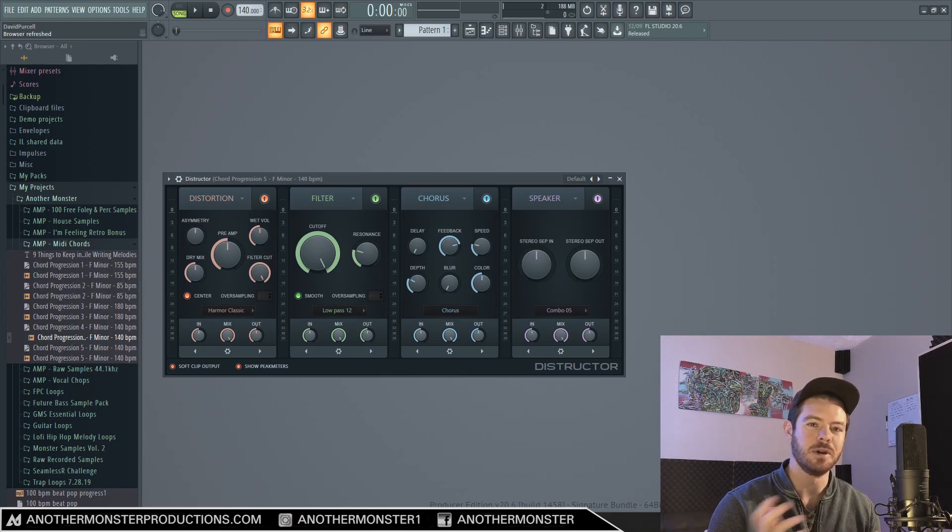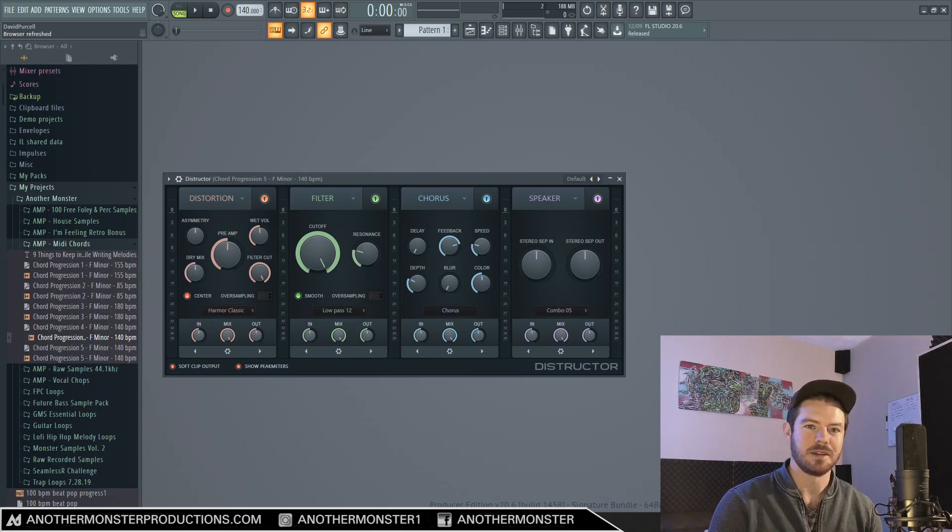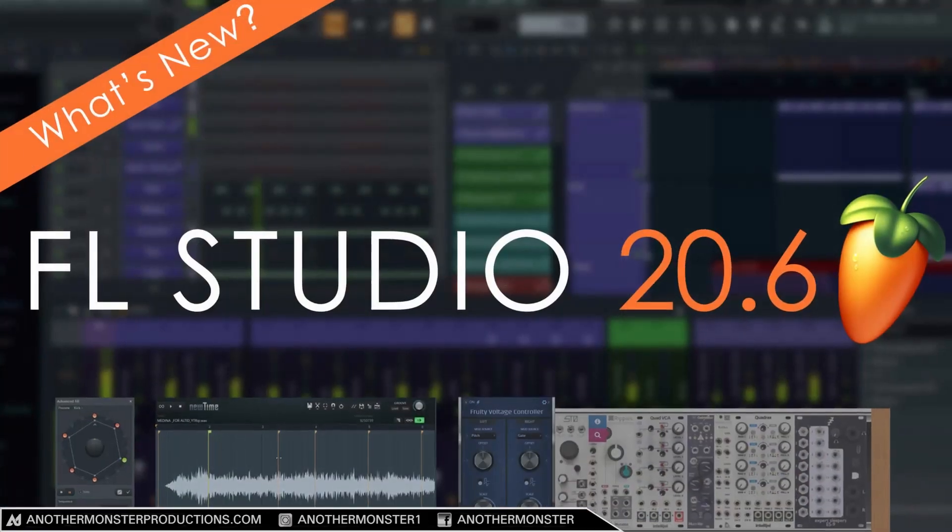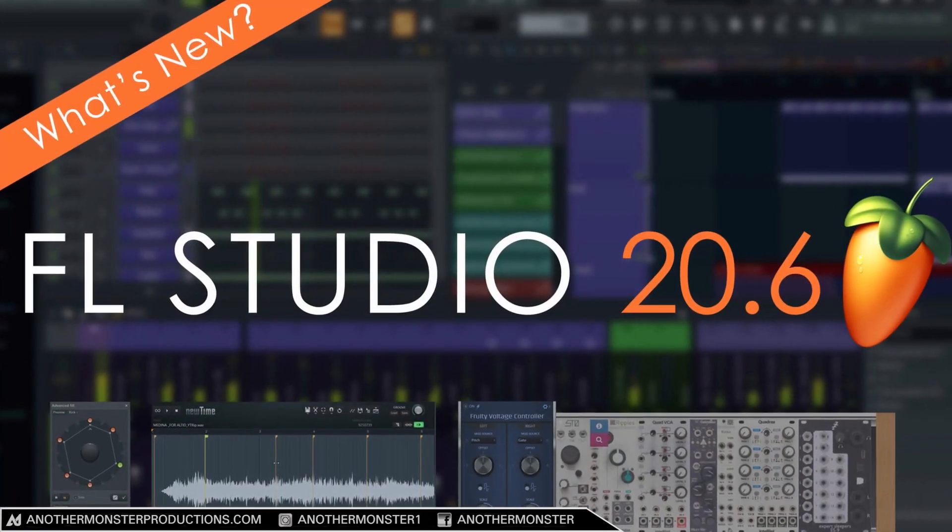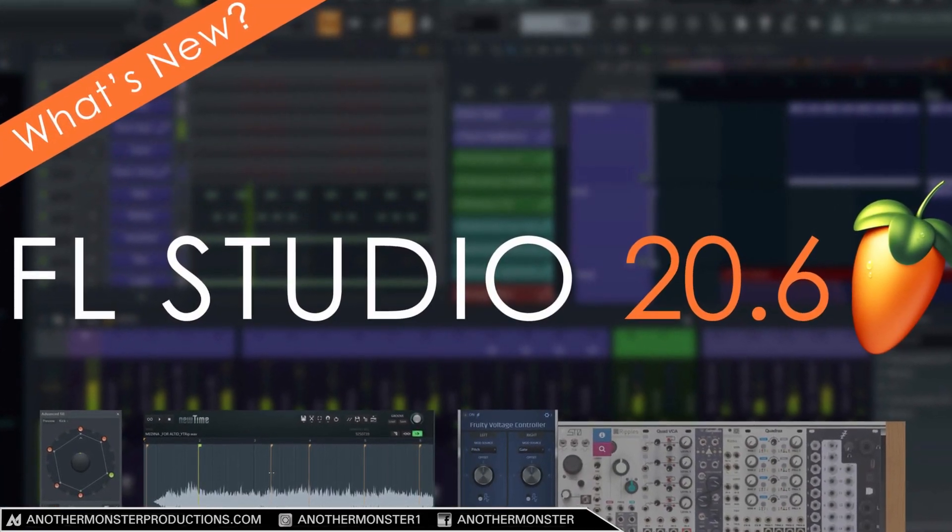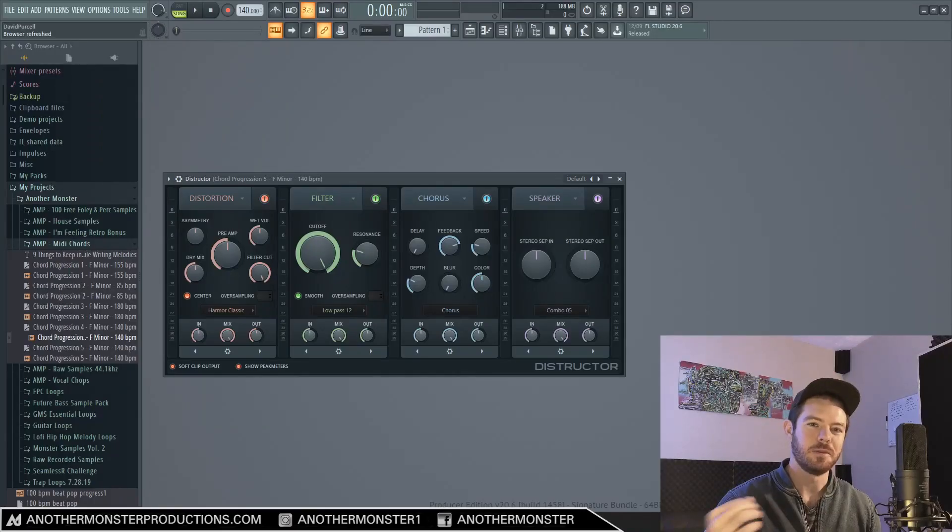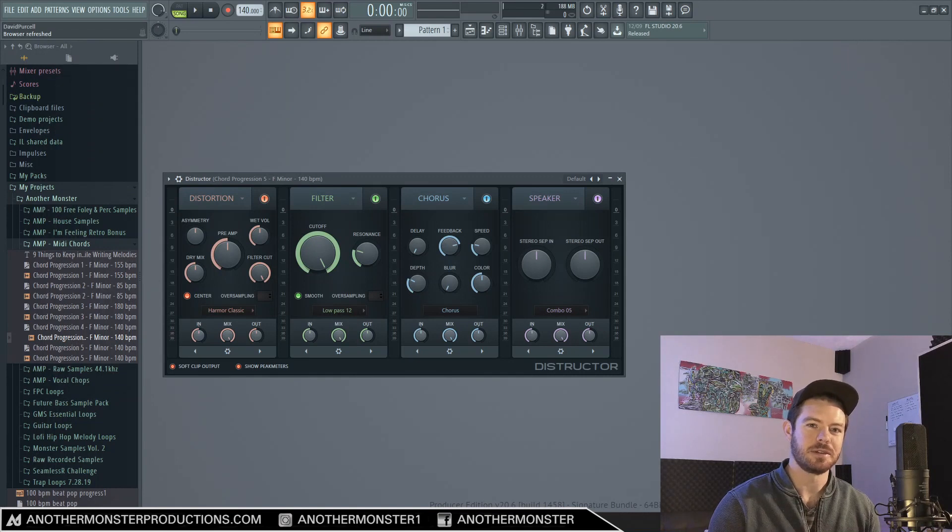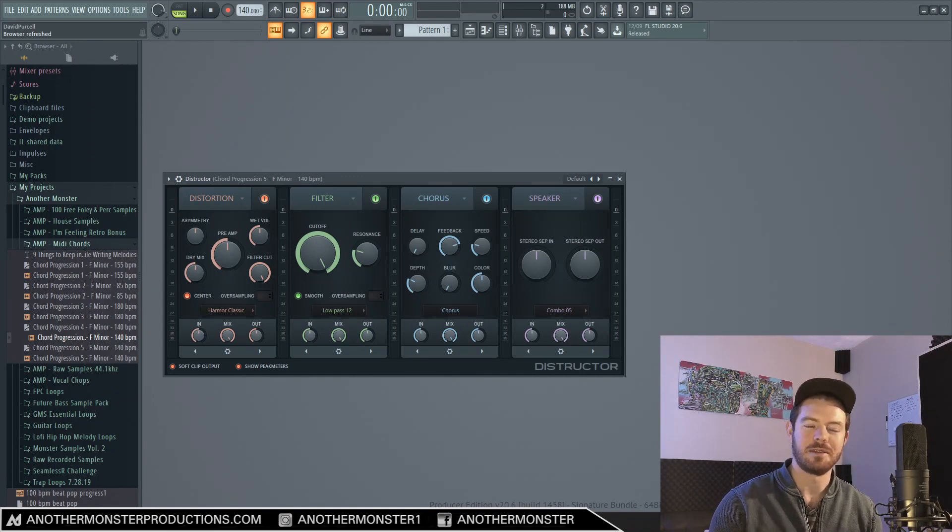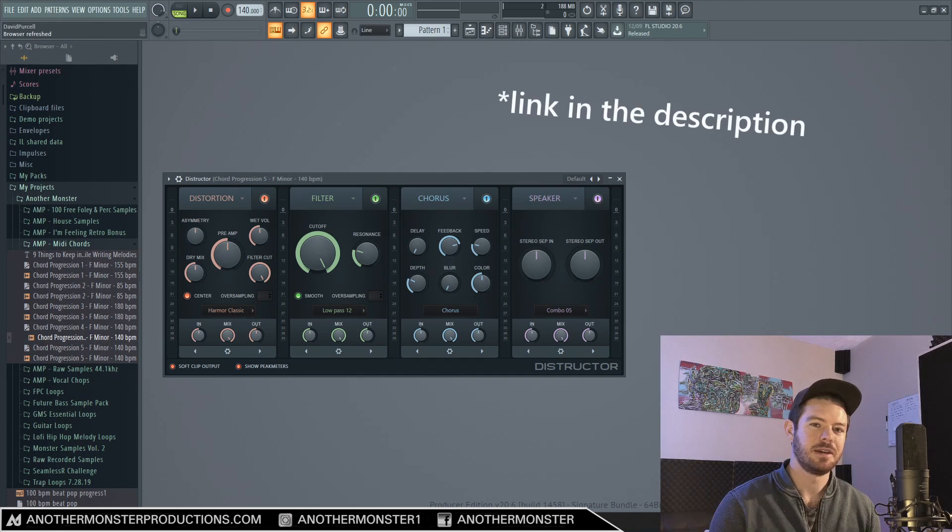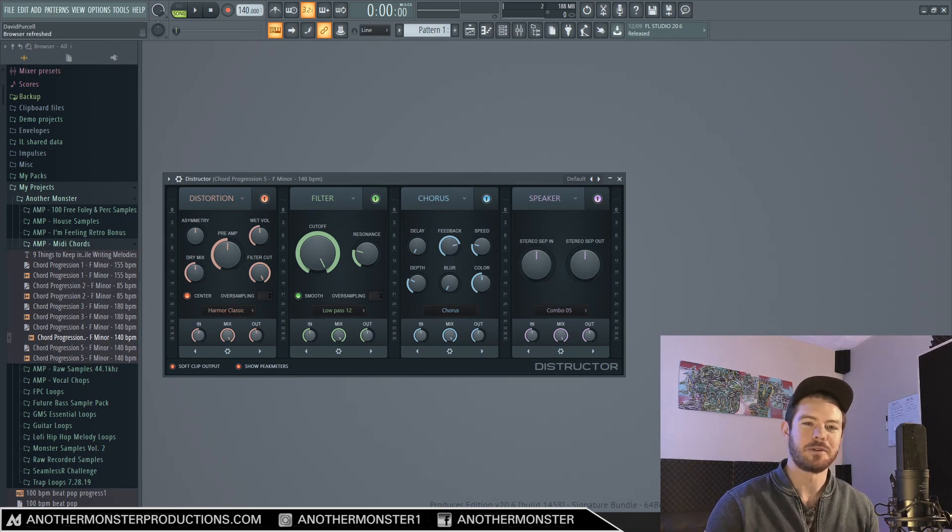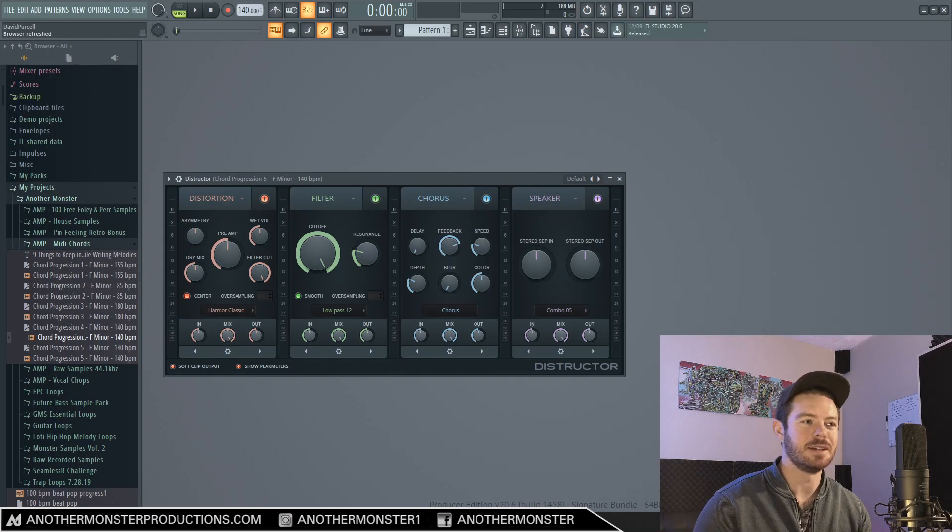For those of you who don't know, anytime ImageLine does an update they have a YouTube channel where they release a video that shows you all the newest features with that update. If you want to see all the newest features that were released with this update, go ahead and check out that video. I'll be sure to leave a link in the description of this video if you guys want to check that out, and without further ado let's go ahead and get straight into it.